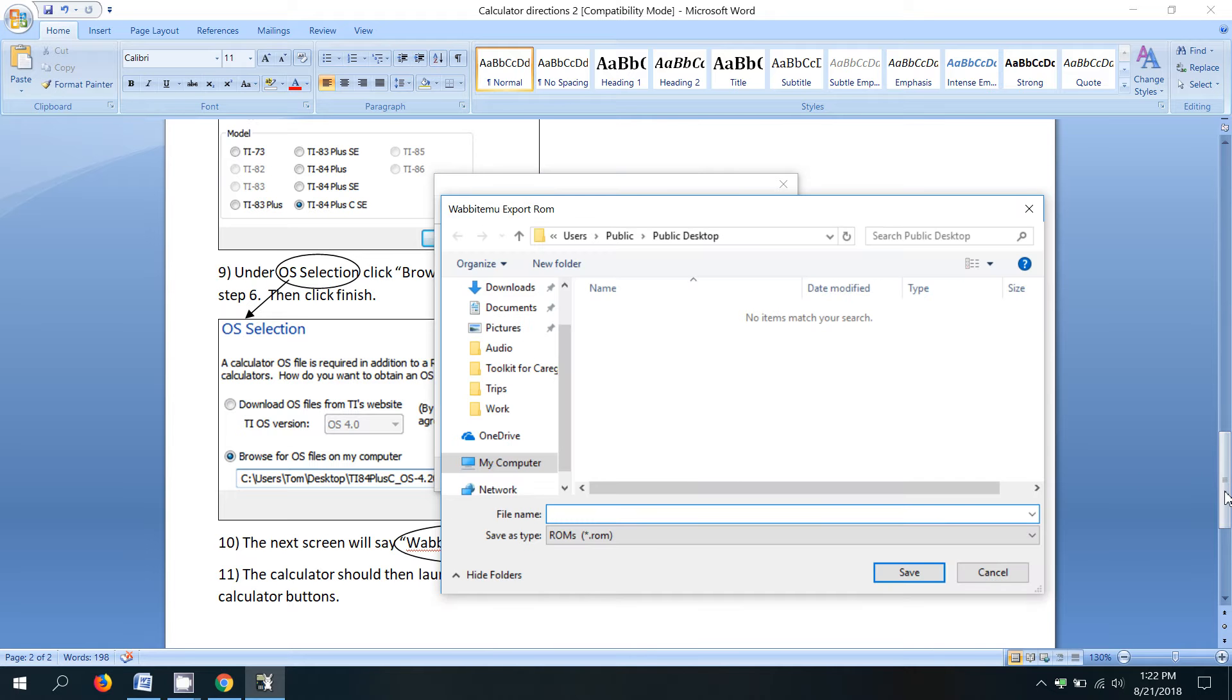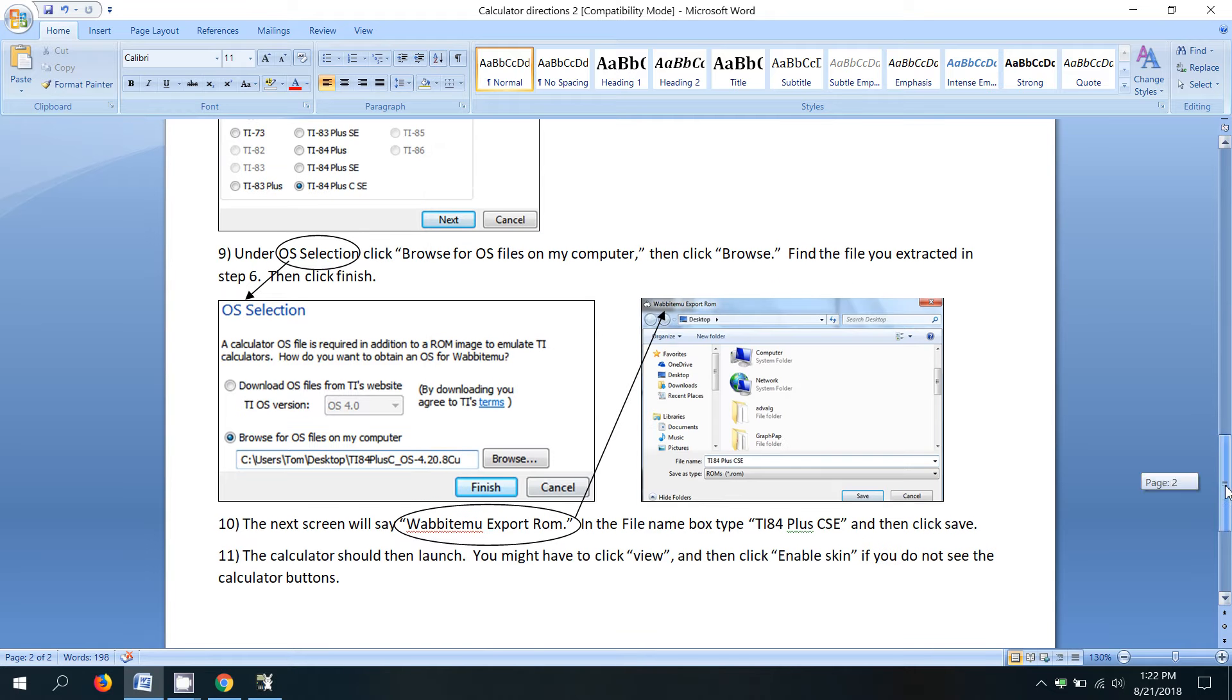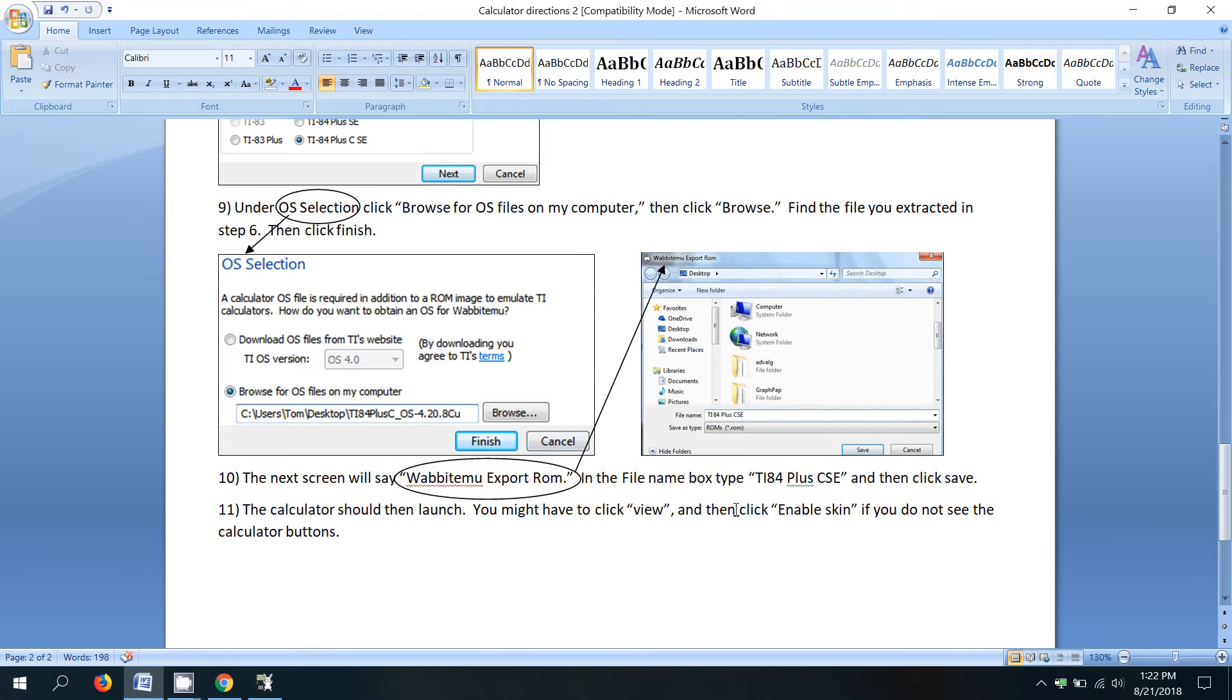Once we click finish, it's saying Wabbit EMU export ROM. So it's basically asking us, where do you want to save this last file? It's important that we save it in the same location as the other two files that we just created.